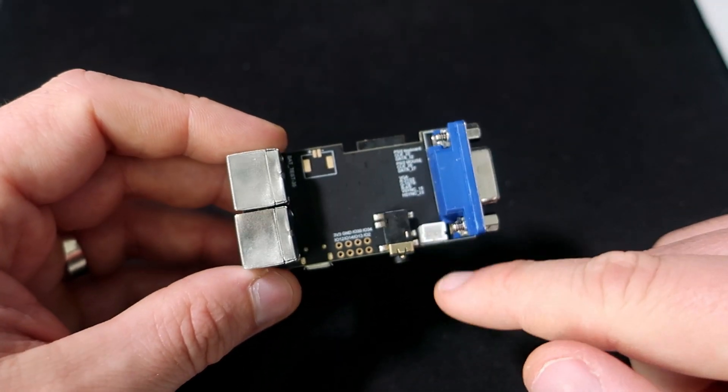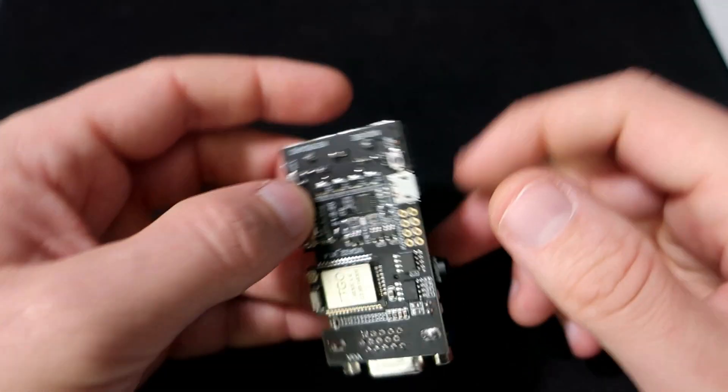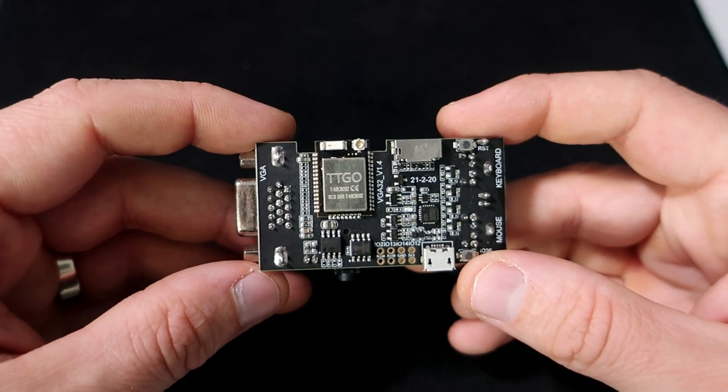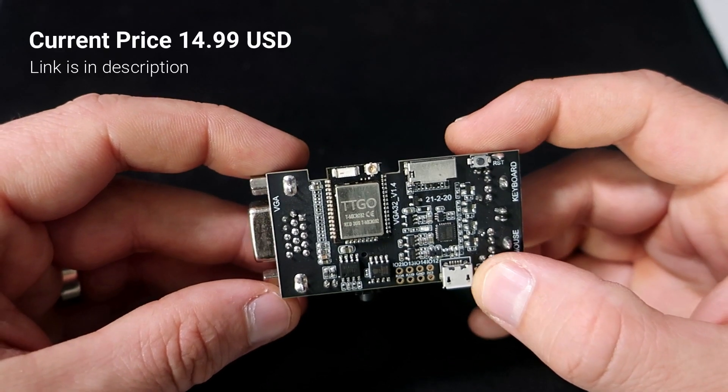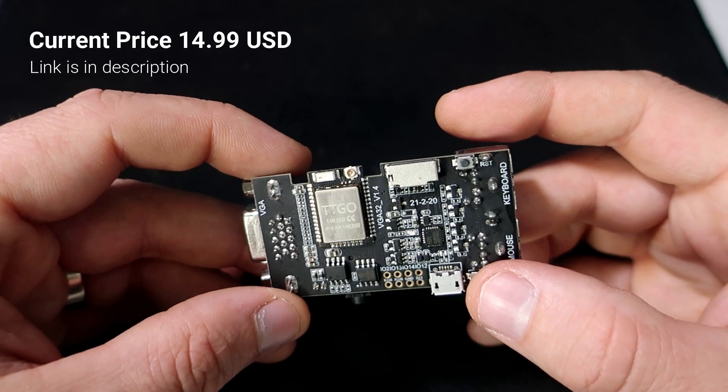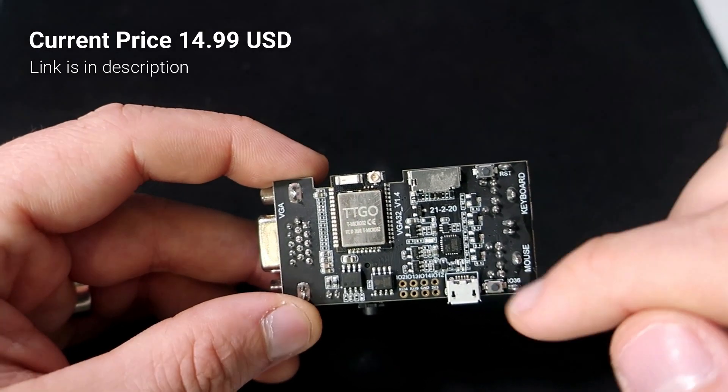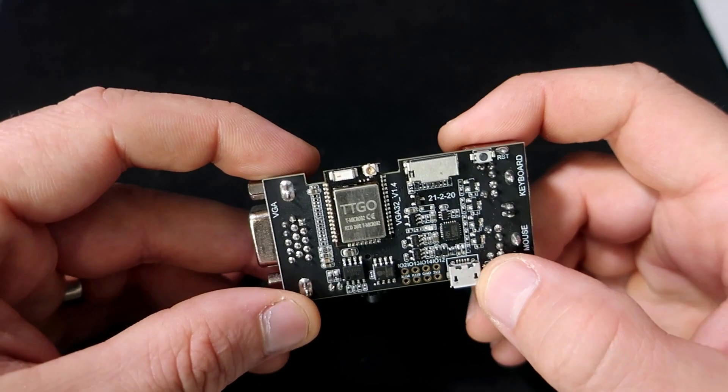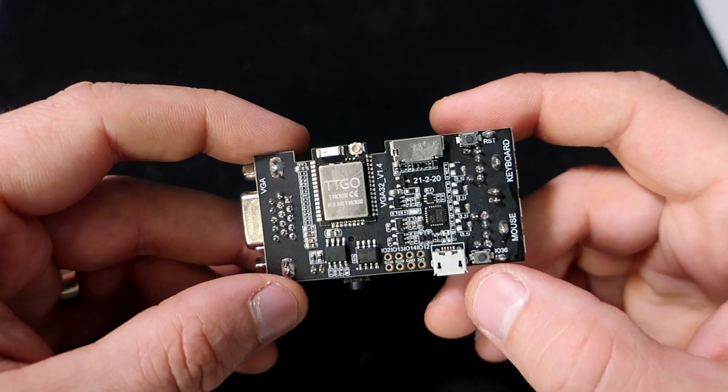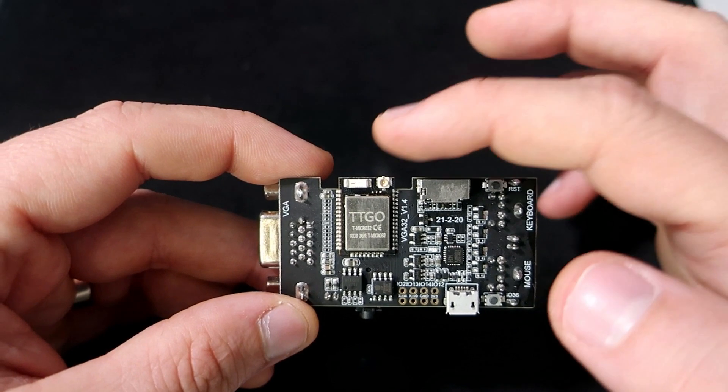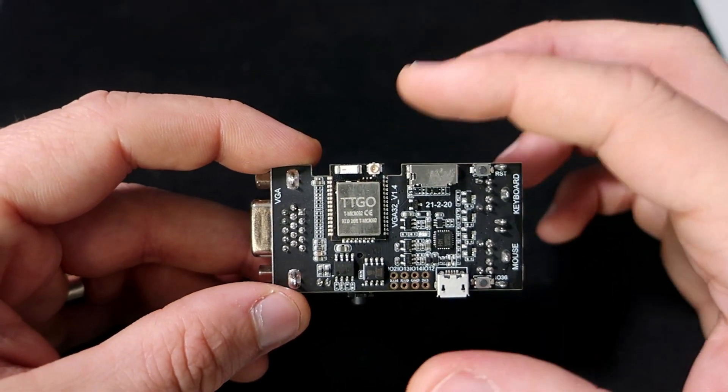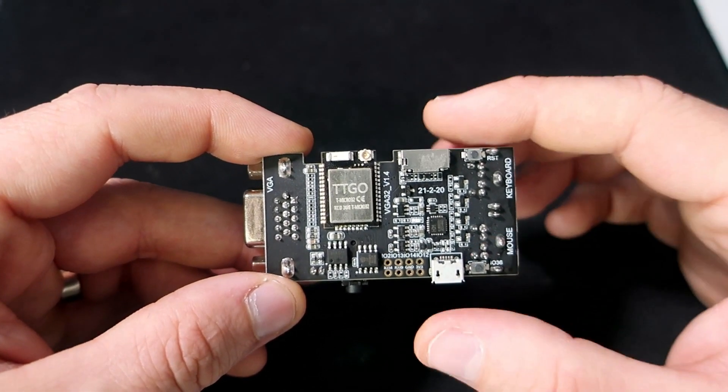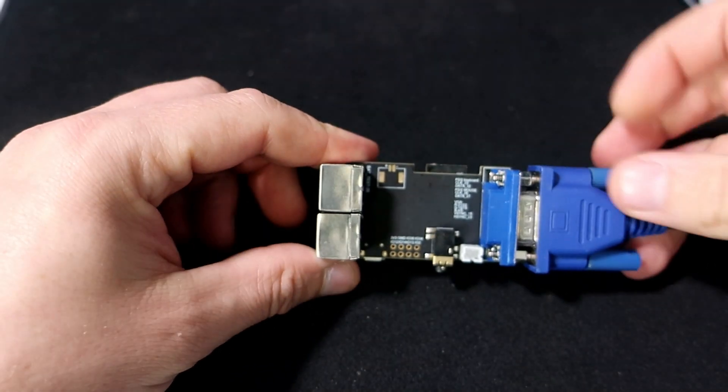Or you can power it using this battery socket. On this side, we can see reset button and some additional connectors. Sorry, this is not the reset button, this is connected to pin 36. This is the reset button. Here is place for antenna, but I tested it, it works great even without external antenna.